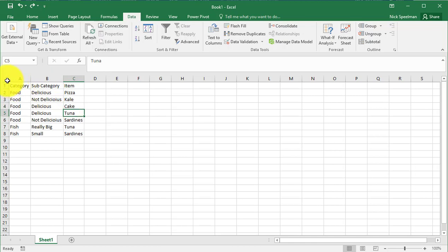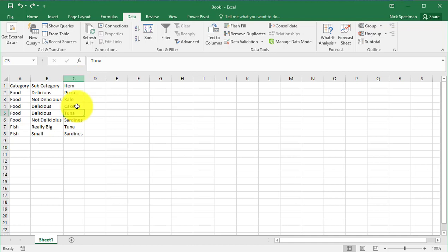So you can see here I've got this simple little spreadsheet with categories, subcategories, and items, all of which have duplicate values in them.